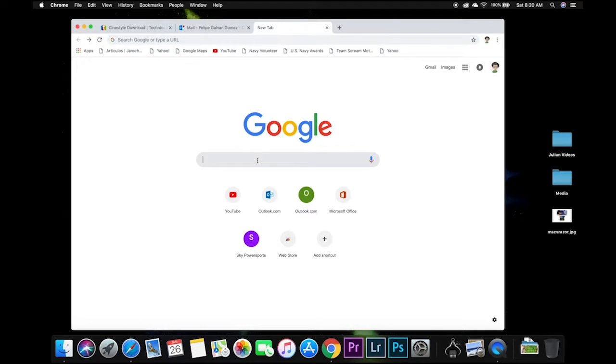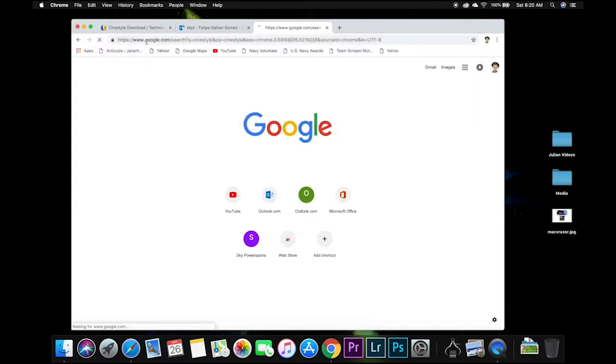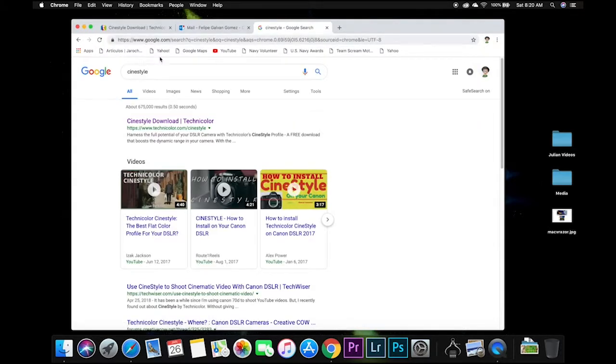You're going to go to the website, just type CineStyle on Google. It's going to be the first one that comes up. Click on it.